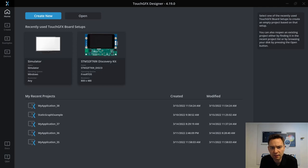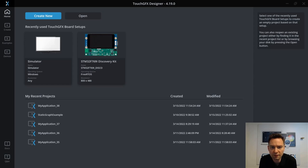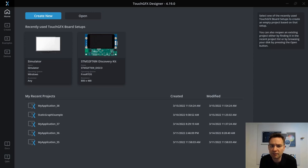Hi, I'm Jesper and I'm part of the ST TouchGFX team. In this video, I'll show you some of the basic features of the new static graph that has been added to TouchGFX 4.19.